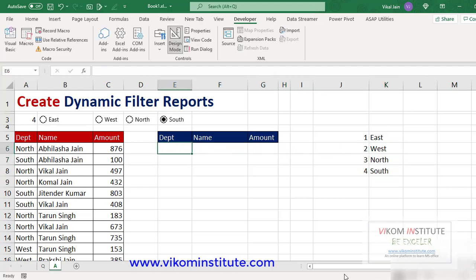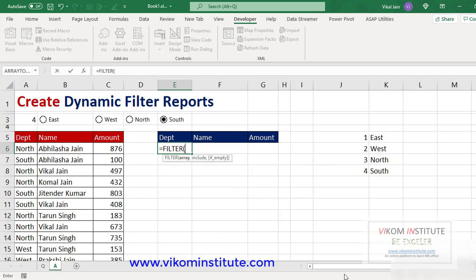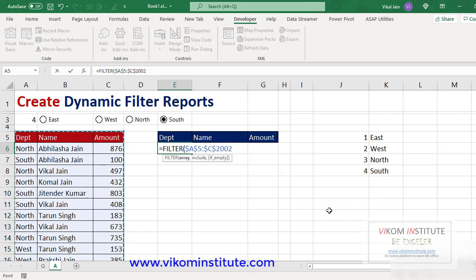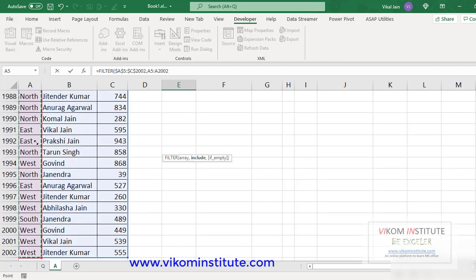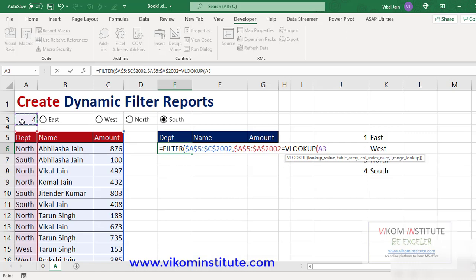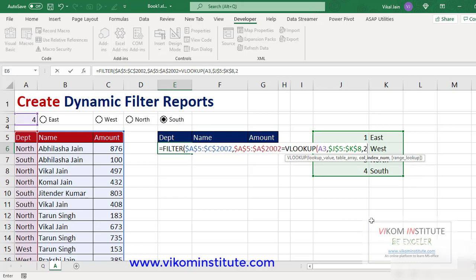Now I'm going to use the FILTER function here. The filter array is my complete data — let's lock it using the F4 key, comma. Now I need to check the department column — F4 — equals to. Now I'm going to use VLOOKUP here. VLOOKUP will filter this value based on the number. Lookup value is this cell, comma, table array is this range — lock it — comma two, comma zero.